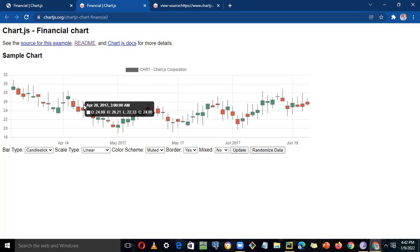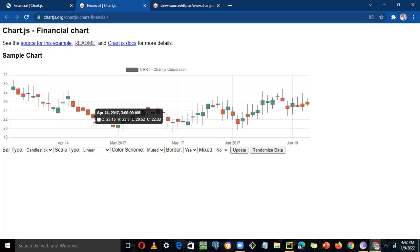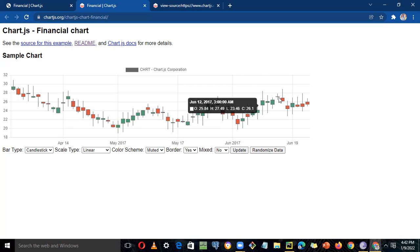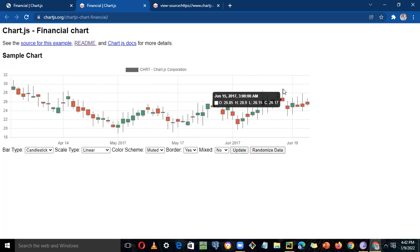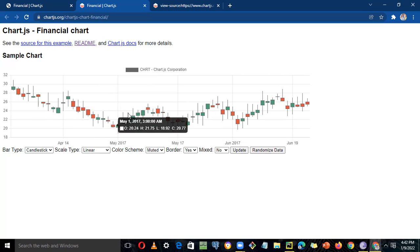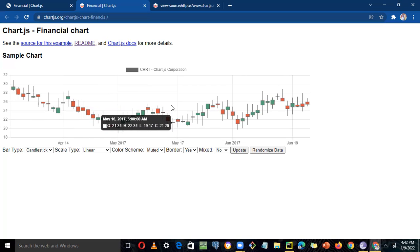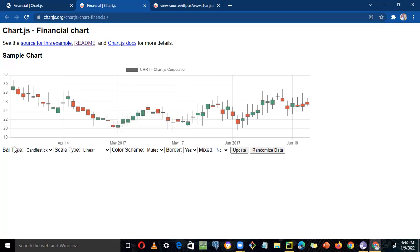The beauty of this candle chart is it tells you the opening price, closing price, highest price, and lowest price during the day. We'll use it a lot in the future in finance, options trading, and stocks — it's a very popular type of chart. It gives you data for every day, or we can do every minute. Some high-frequency traders even use every second or every 10 seconds.